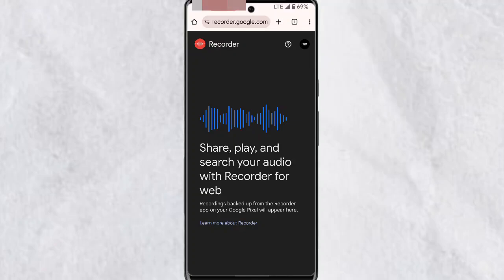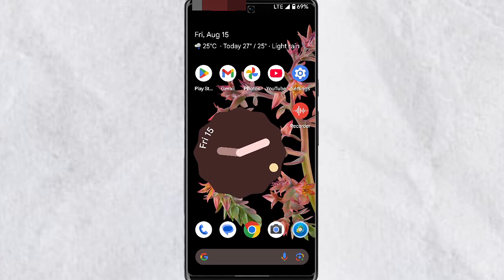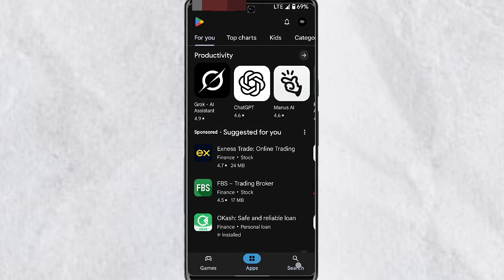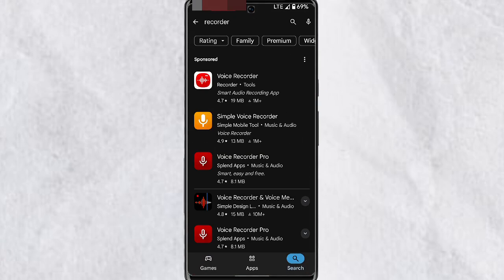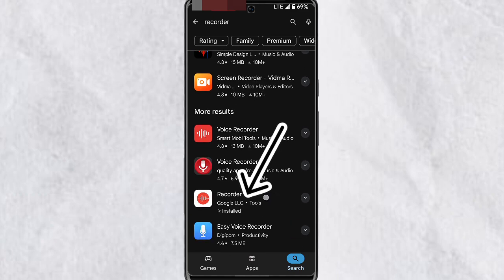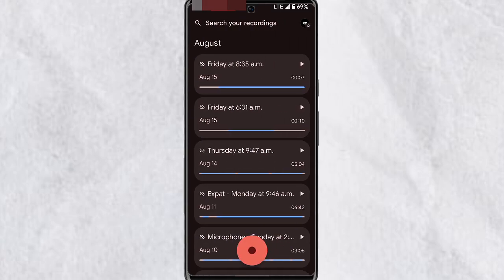In this video I'm going to show you how to use Recorder, which is Google's own recorder app on your mobile phone. If you have a Pixel device it comes pre-installed. Otherwise, you can download it from the app store — simply open the app store, search for Recorder, scroll down and look for Google LLC Recorder, and install it. Once installed, go ahead and open the app.